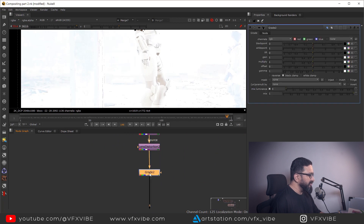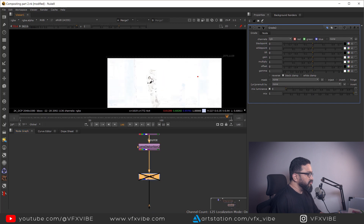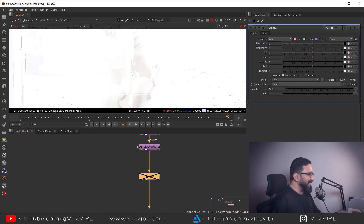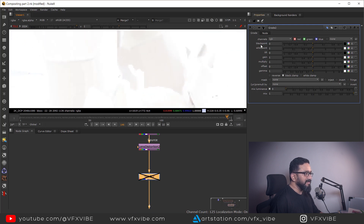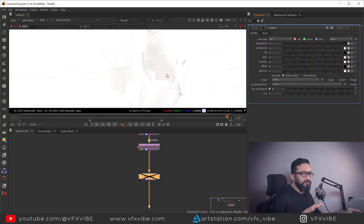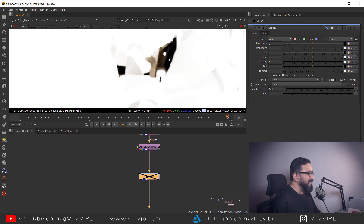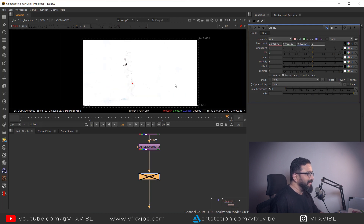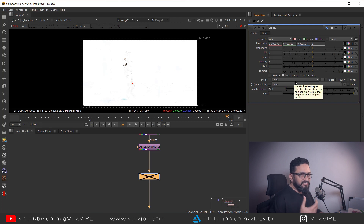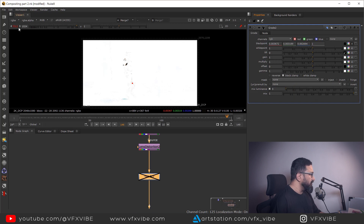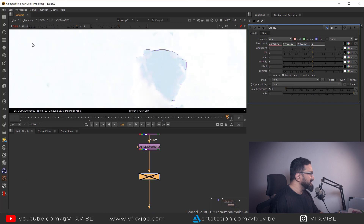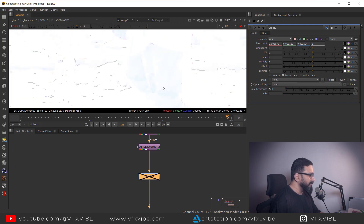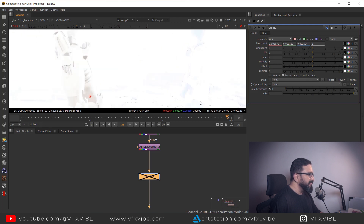I'm going to take a grade node, connect it, and probably disable it. Let me increase the gain until I'm getting shadows only — I'm getting a pretty good amount of shadow. In the black point, you have to choose the picker and pick the target shadow. In this case, our target is our CG render. This is pure black so I'm not going to choose it — let's select this spot for shadow. In lift, you have to choose the reference shadow, which in this case is our scan plate.